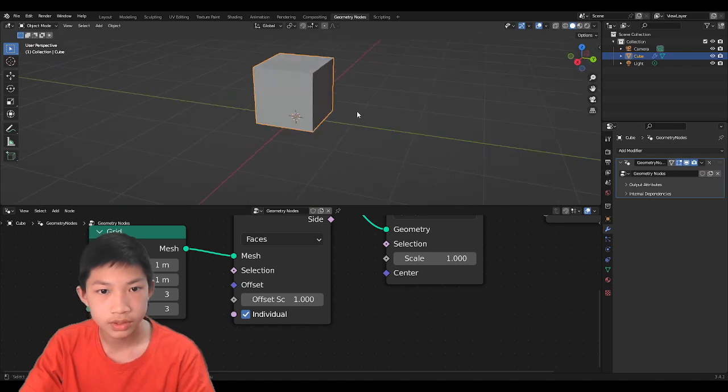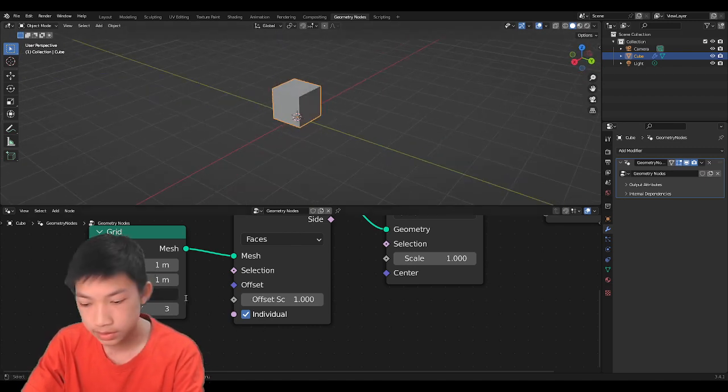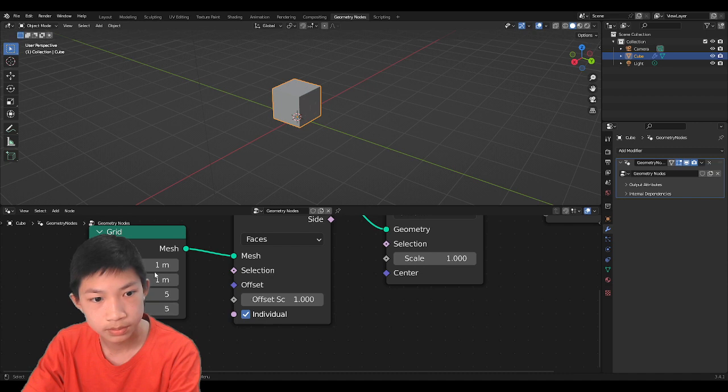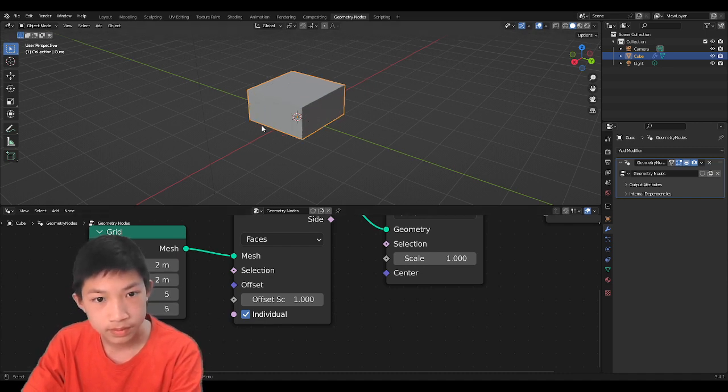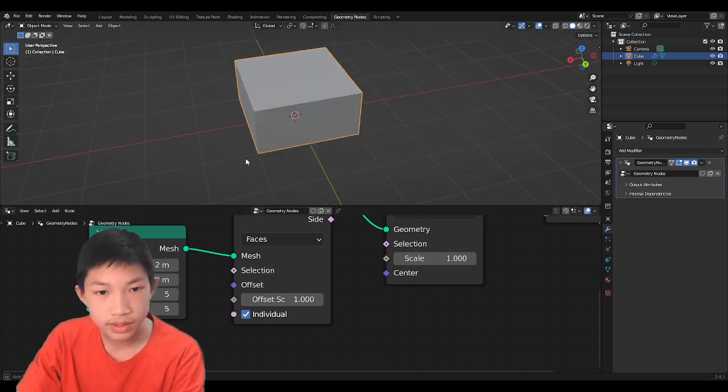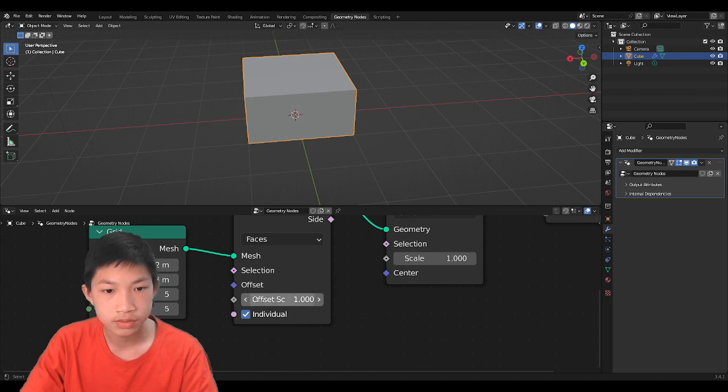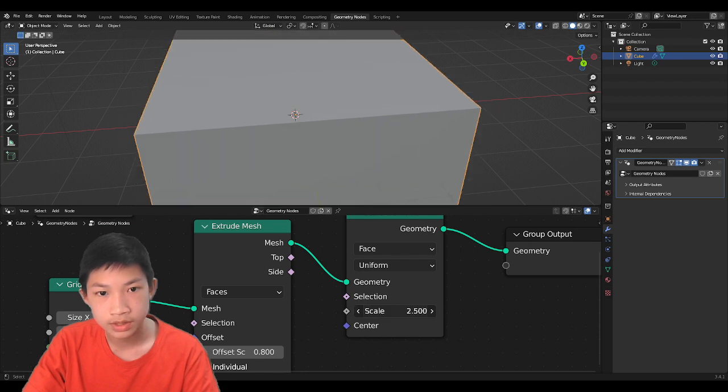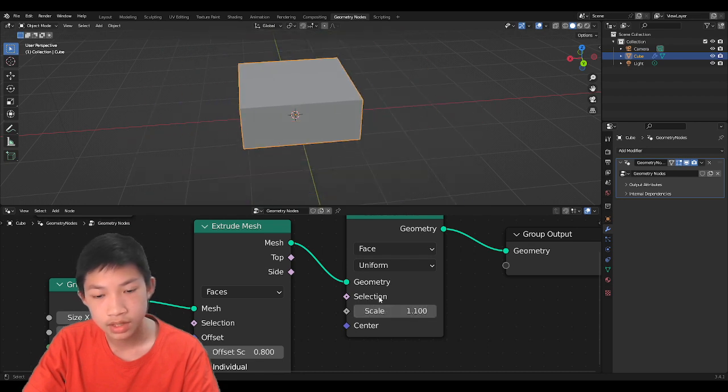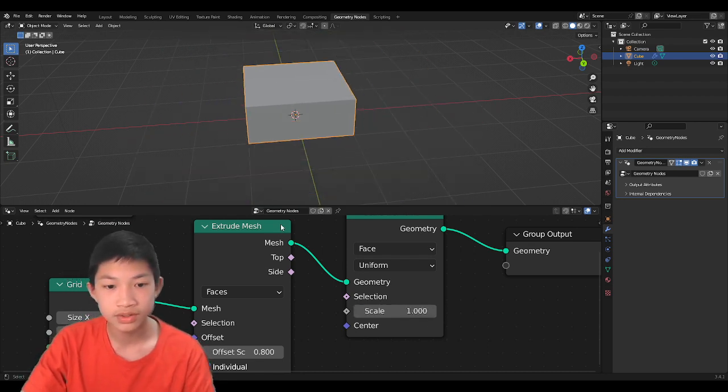So we're going to have something like this. Maybe let's increase the vertices for it a little bit, and let's increase the size. So right now, what we have is we have the extruding thing right here. And then, basically, if we scale it, it's scaling it in a uniform manner.